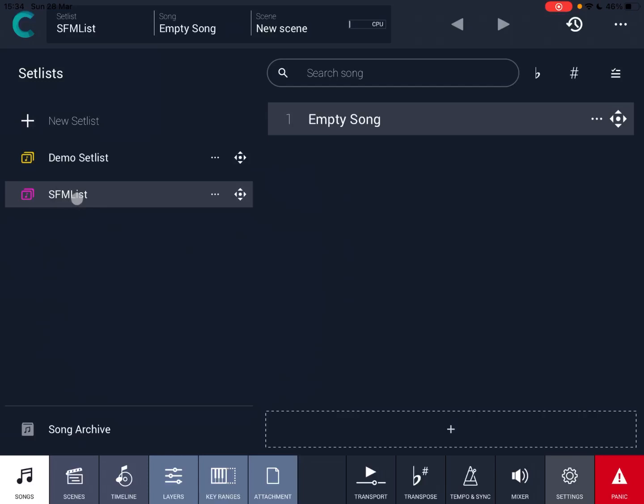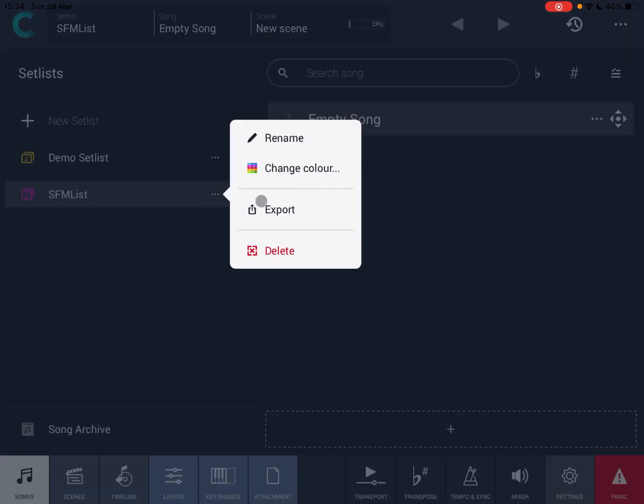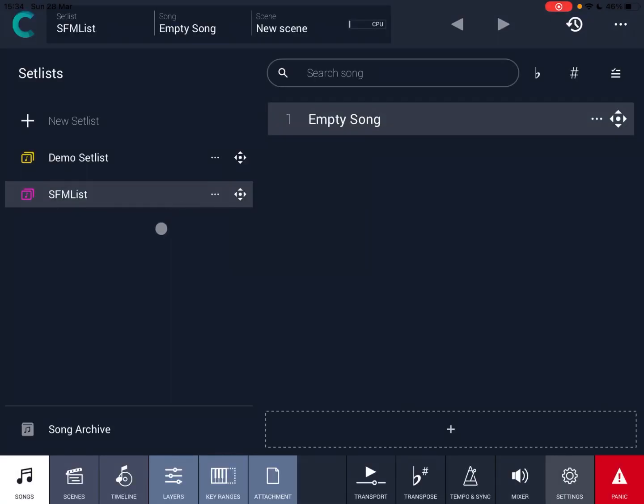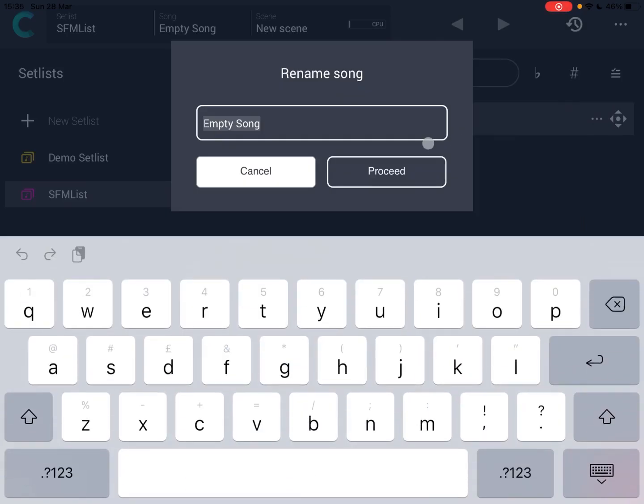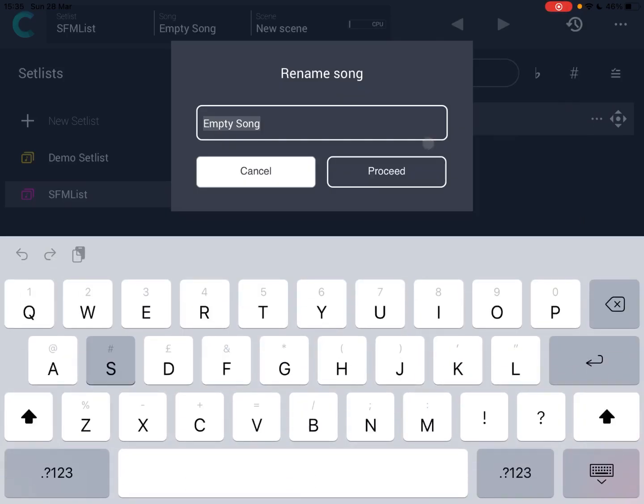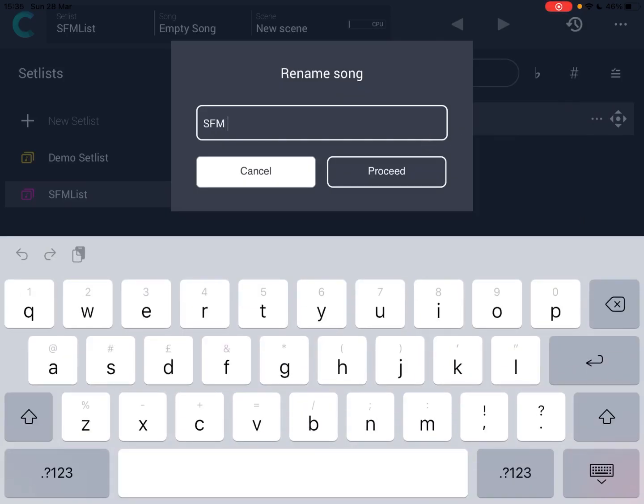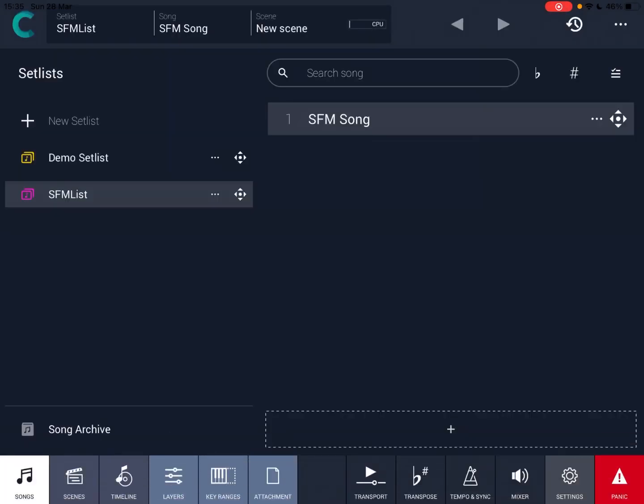So we have this list. Now we double click on it. This is where you can see that it has been created as a list and we have only one song that you can see here, which is called Empty Song. Now we click on the triple dot, click rename and let's rename that to SFM song and press enter.